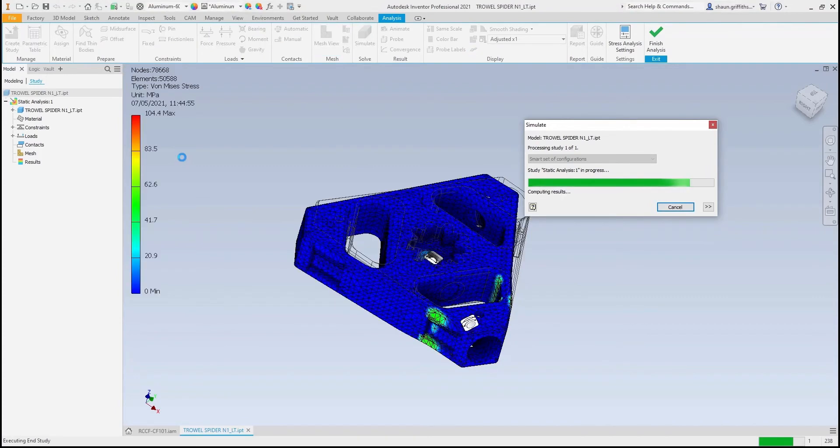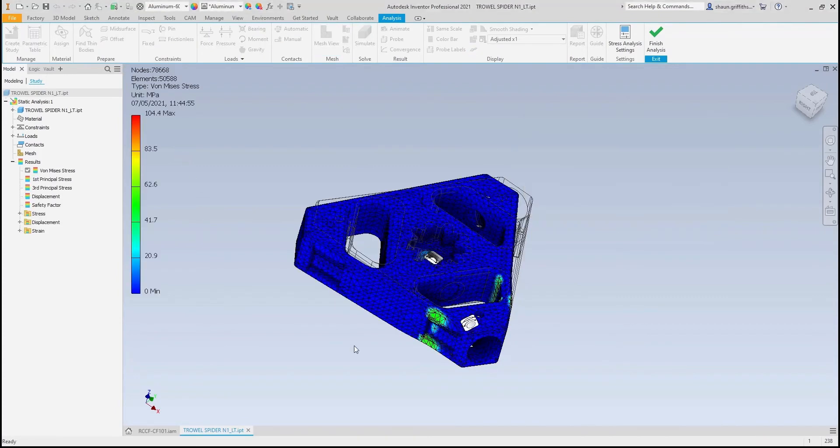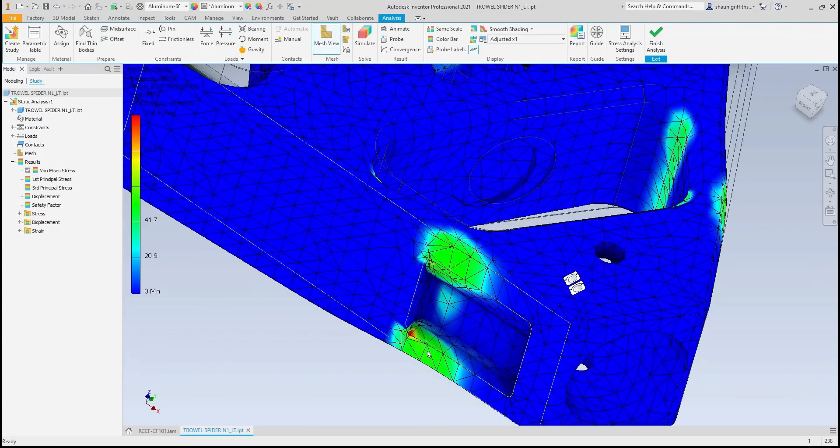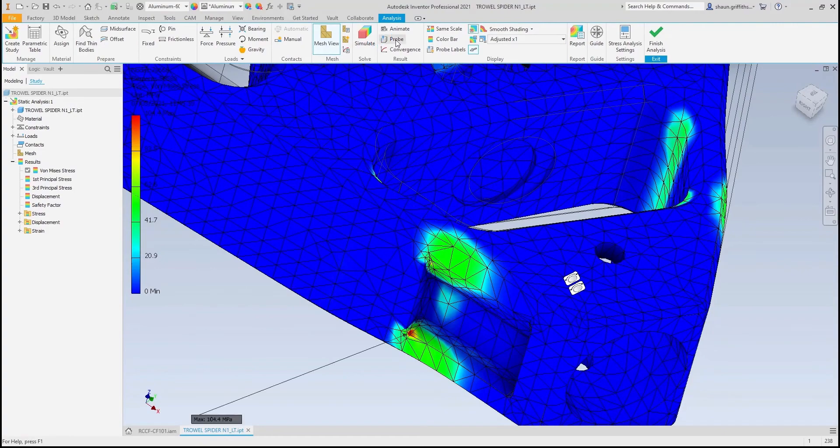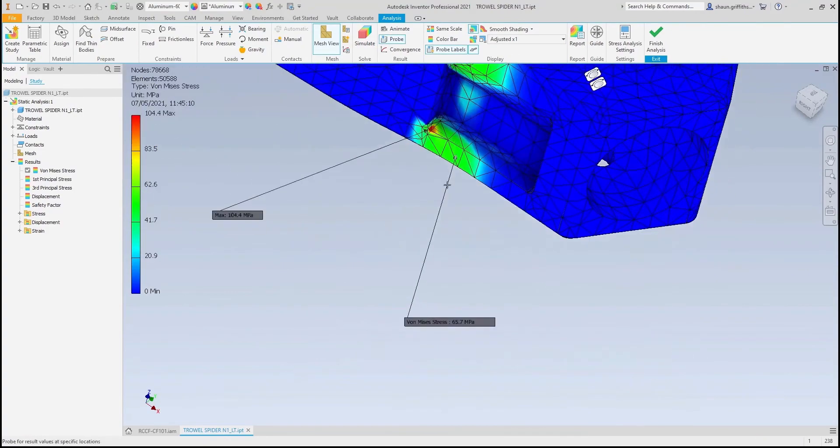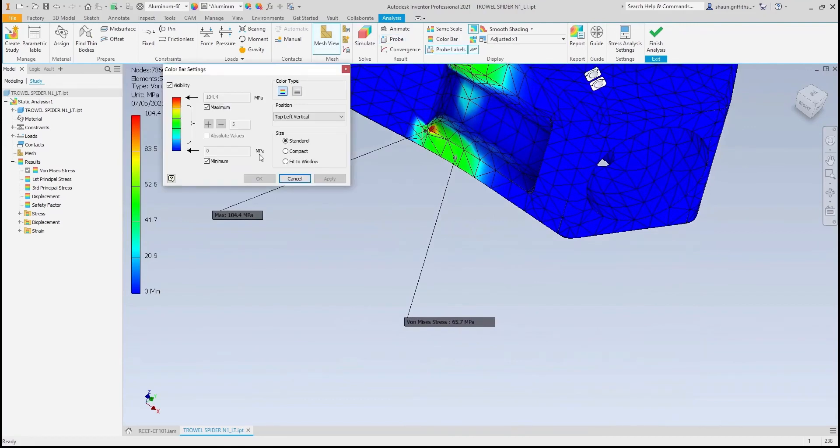From here, I can see the areas of high stress ranging from blue at the bottom of the scale to red at the top, which reaches 104.4 MPa. However, because this is a localized point, I believe it to be a singularity. Therefore, I will investigate the surrounding area, which shows a much lower stress value that is more evenly spread.